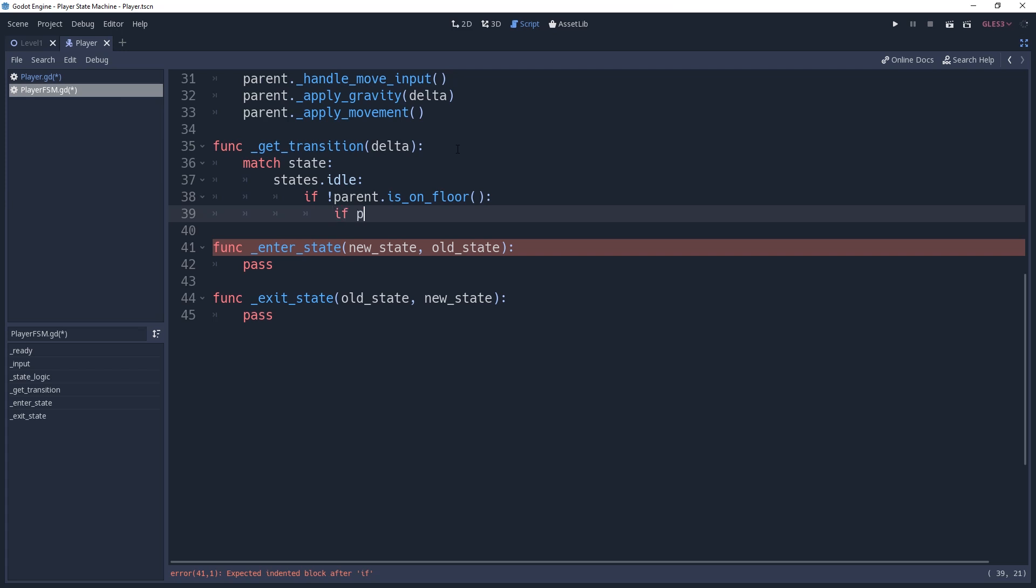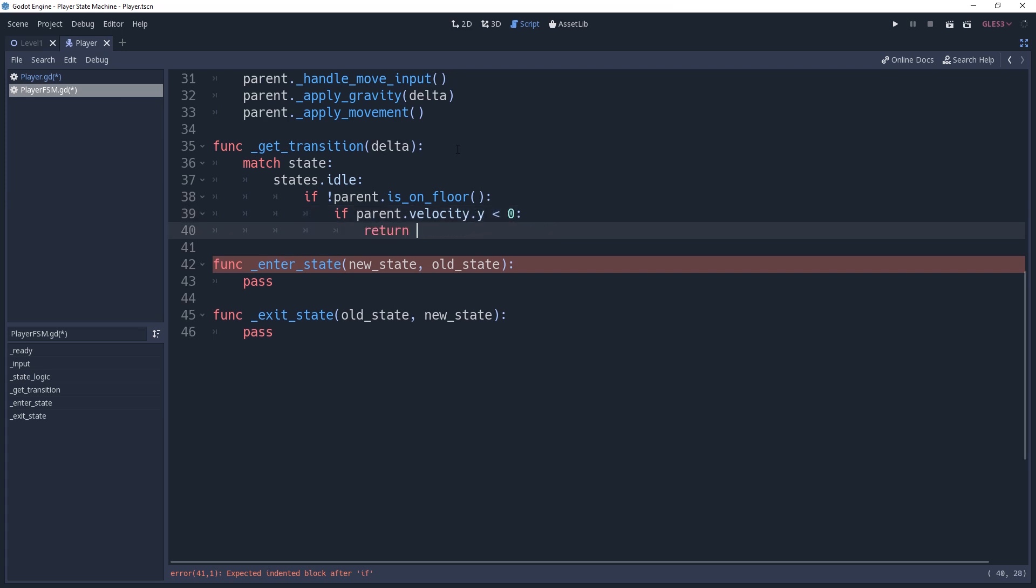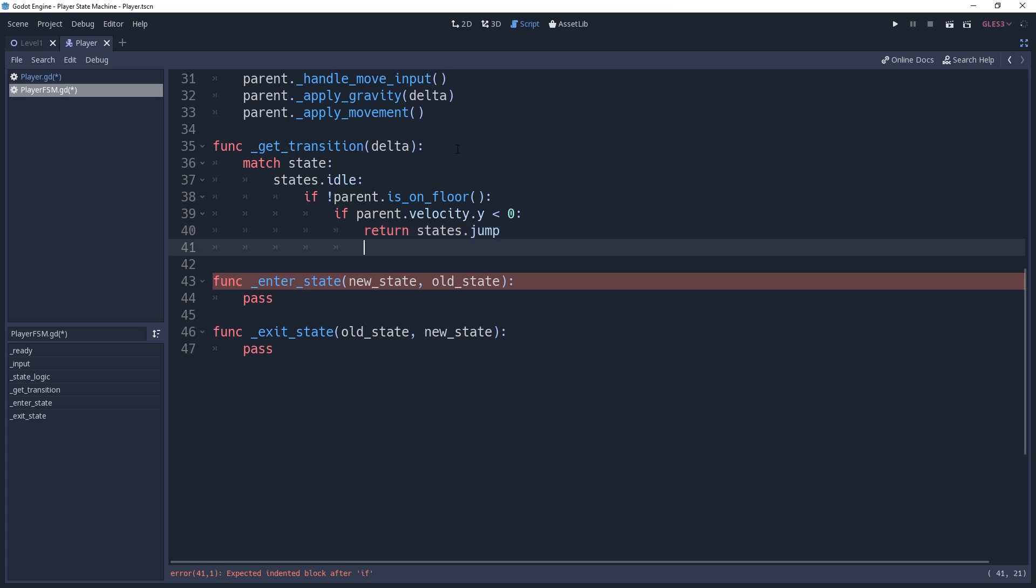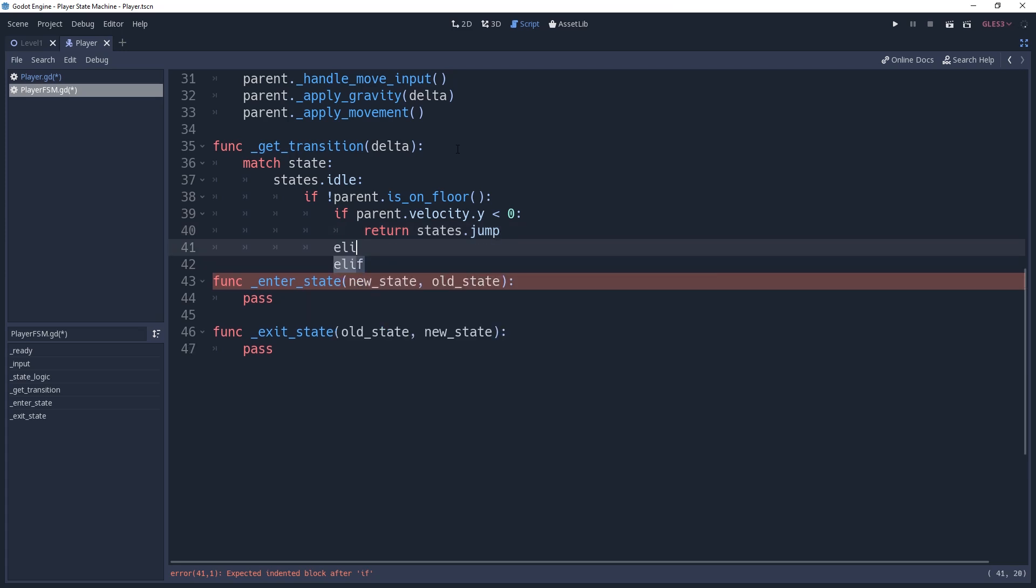And if our velocity.y is less than 0, then we're moving upwards, so we should return states.jump. However, if our velocity.y is greater than 0, then we're falling and should return states.fall.